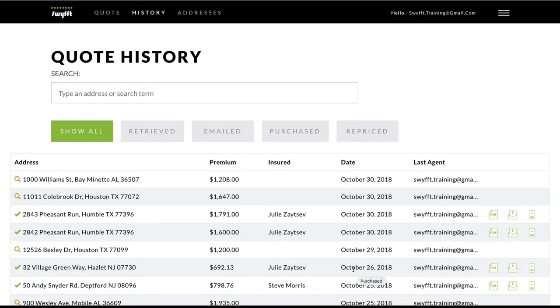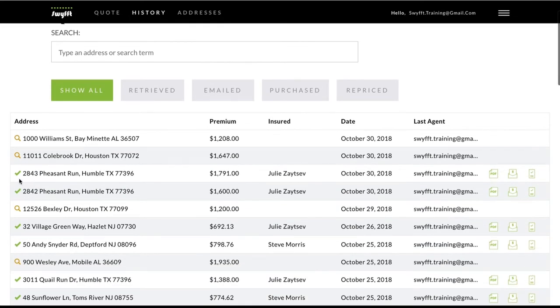In the table, if there is a magnifying glass next to the address, that means this is a quote. If there's a checkmark, that means the policy is bound.